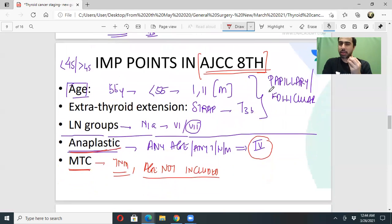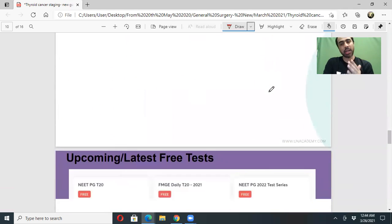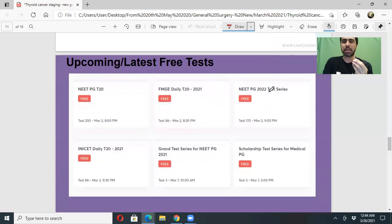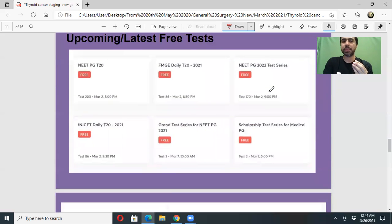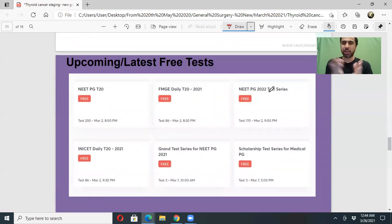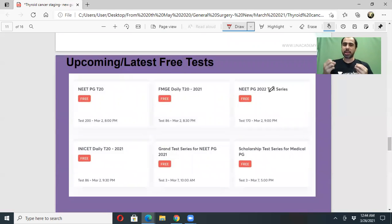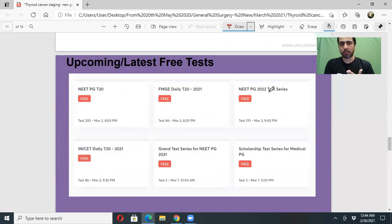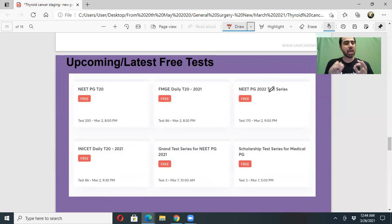The reason I spent a whole session on the TNM of thyroid cancer is that it is not well covered in Bailey, it is a very virgin topic, and it has not been explored much in exams. AJCC staging of thyroid cancer and oral malignancies are must-know topics for entrance exams.